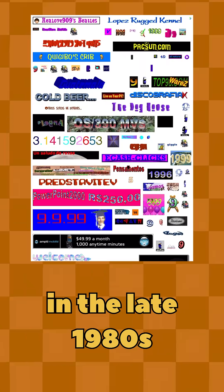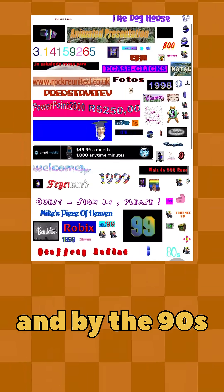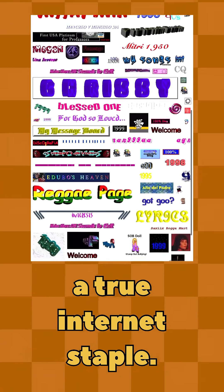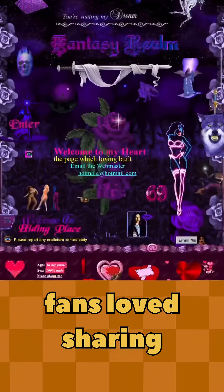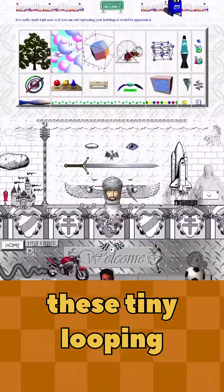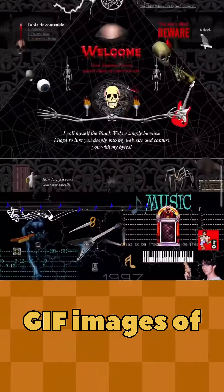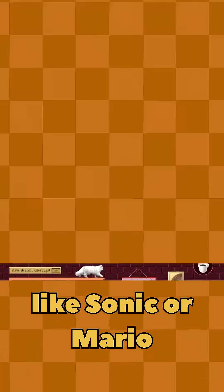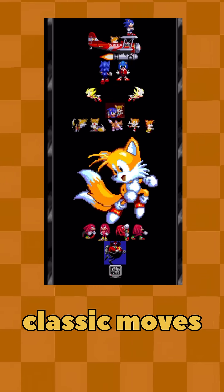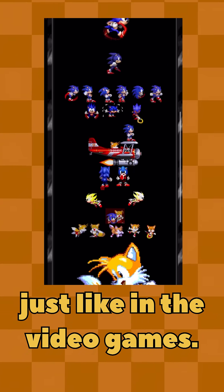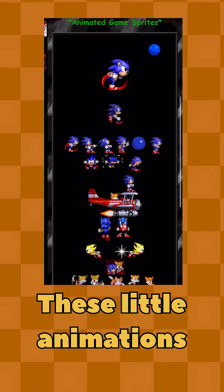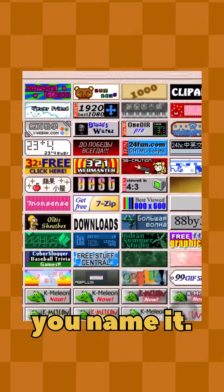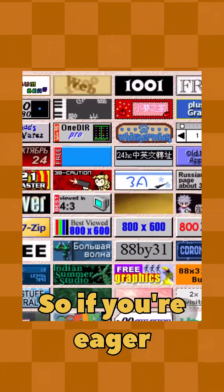GIFs were created back in the late 1980s and by the 90s they had become a true internet staple. In the early 2000s, fans loved sharing these tiny looping GIF images of video game characters like Sonic or Mario showing off their classic moves, just like in the video games. These little animations popped up everywhere on websites, forums, you name it.